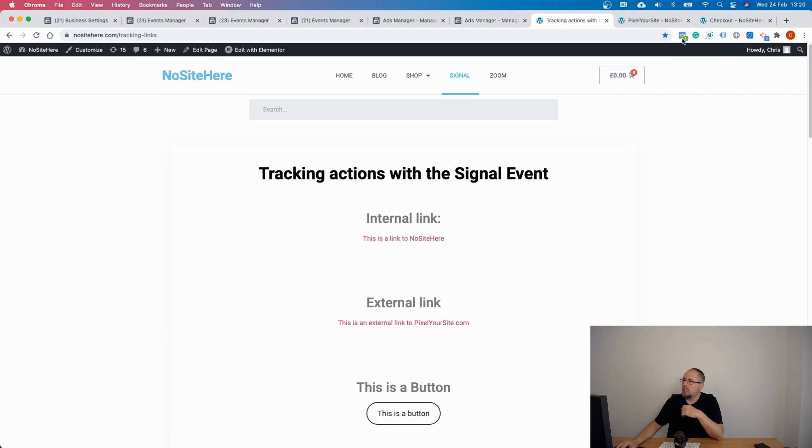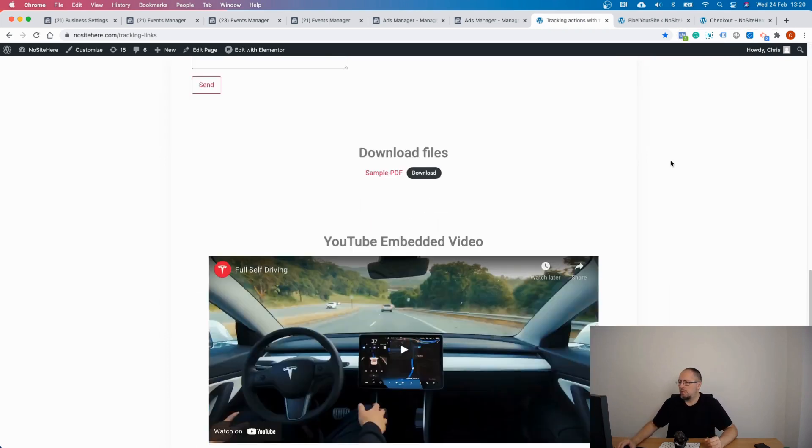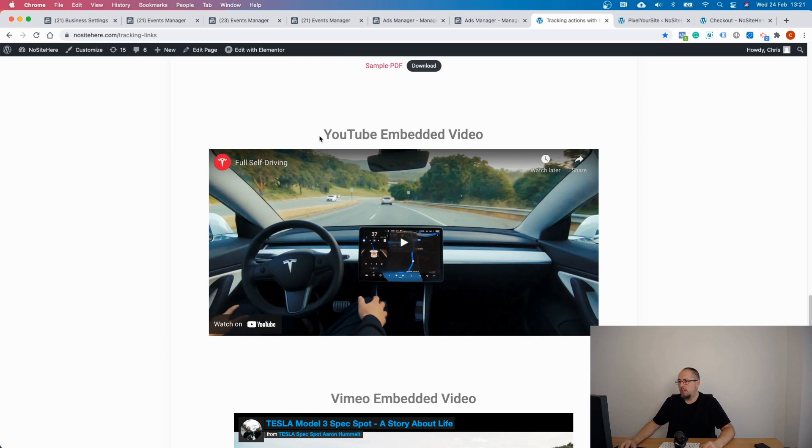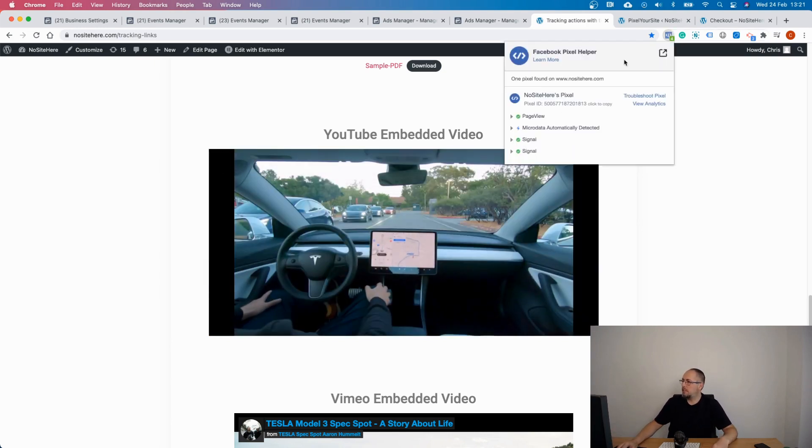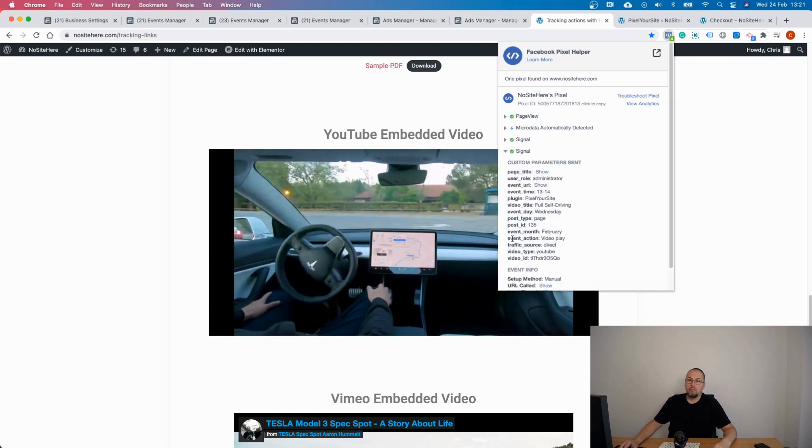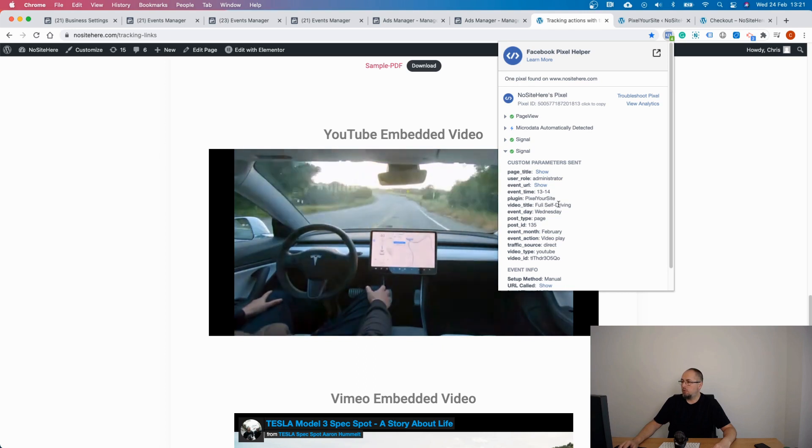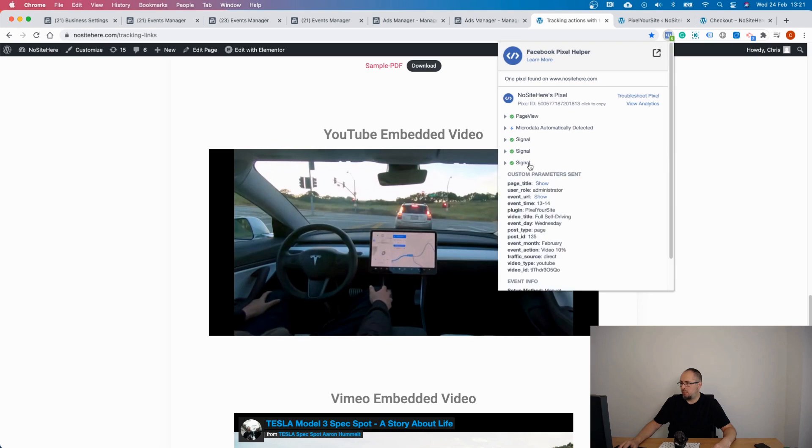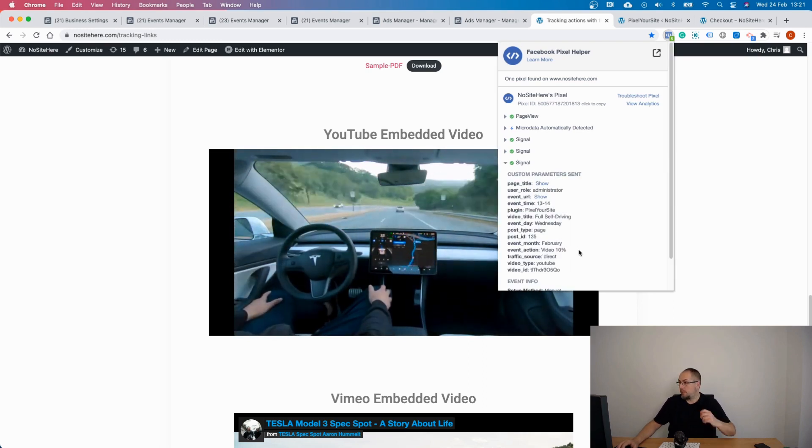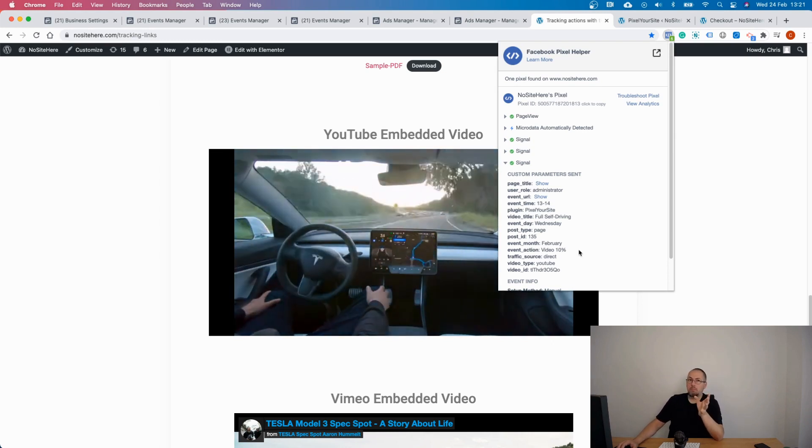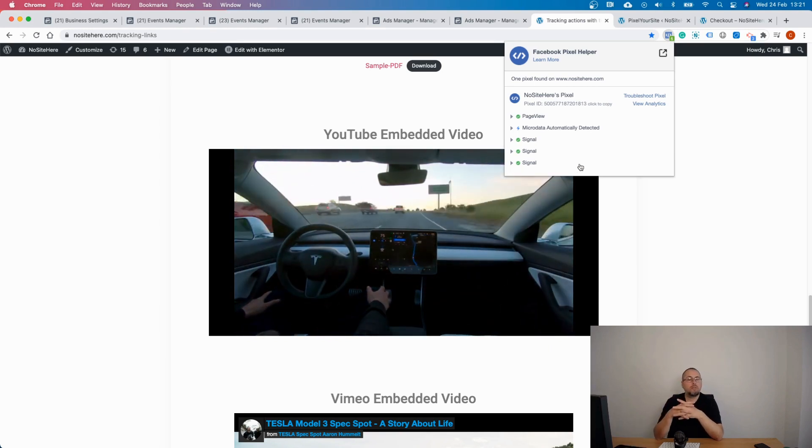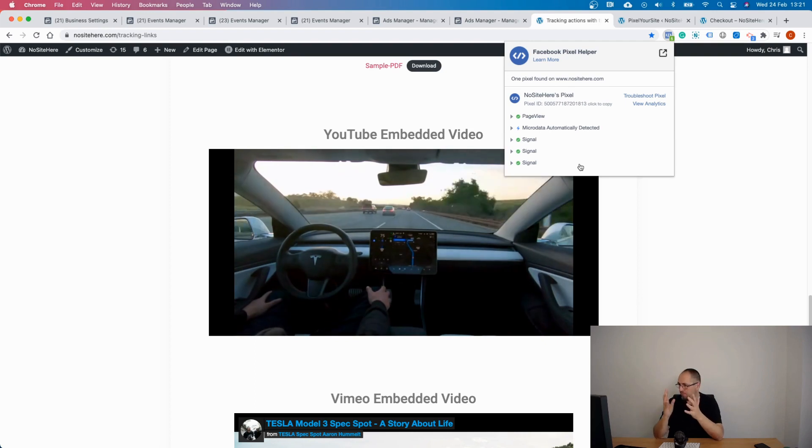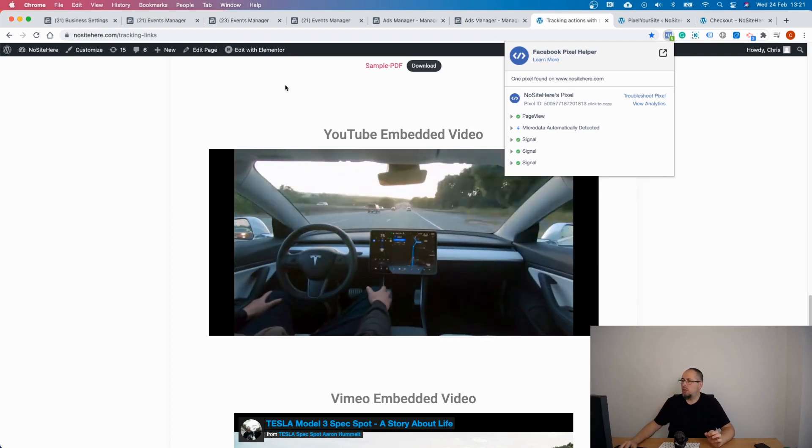Now what you can do is to go on your website, perform the desired action by clicking on an affiliate link or submitting a form, and check with pixel helper what event fires for that transaction and what are the event parameters. I was promising to create a custom conversion for a Tesla video. This one right here, it's embedded on my demo website. It's a YouTube video and if I play this video I can see that there is a signal event with event action video play and video title full self-driving. If I wait a bit, I will see a different signal event, this time event action video 10%, and we will have video 50%, 90%, and 100%.